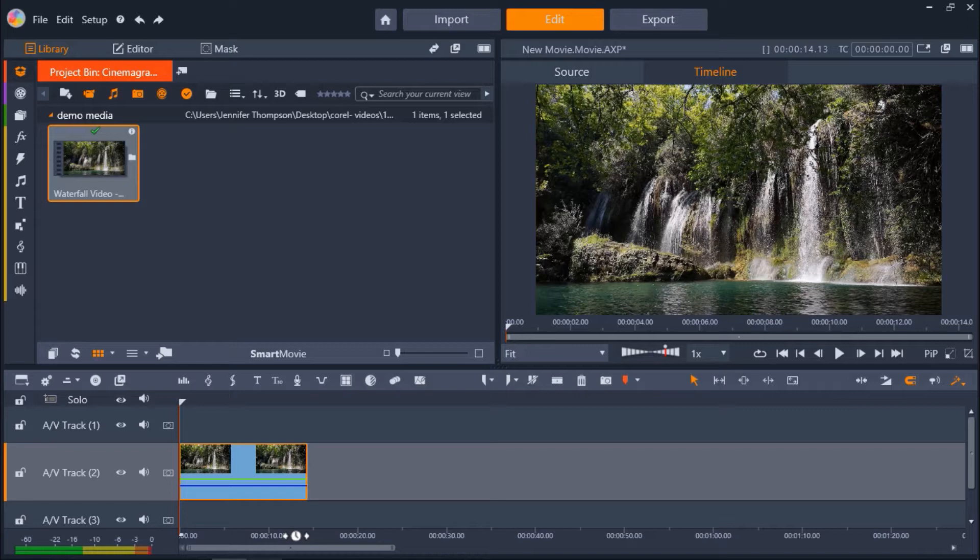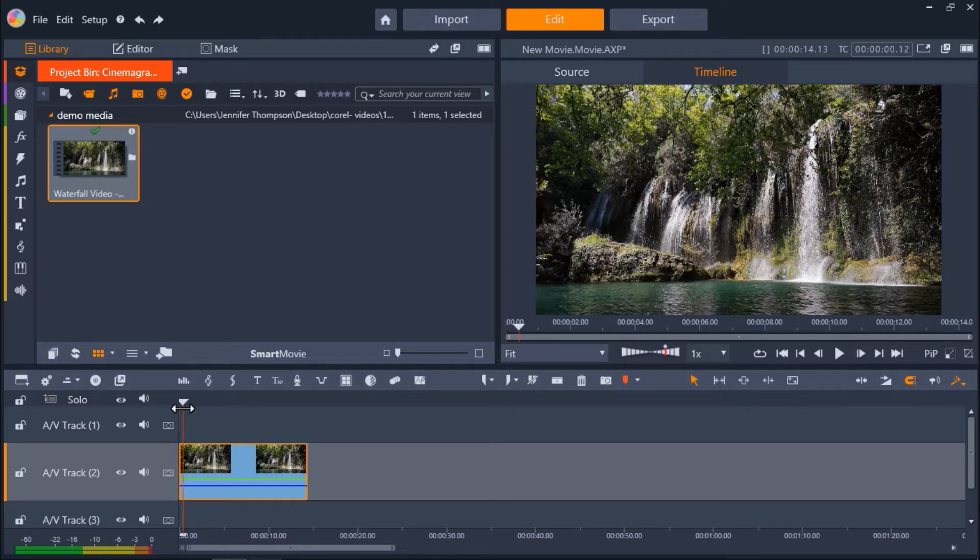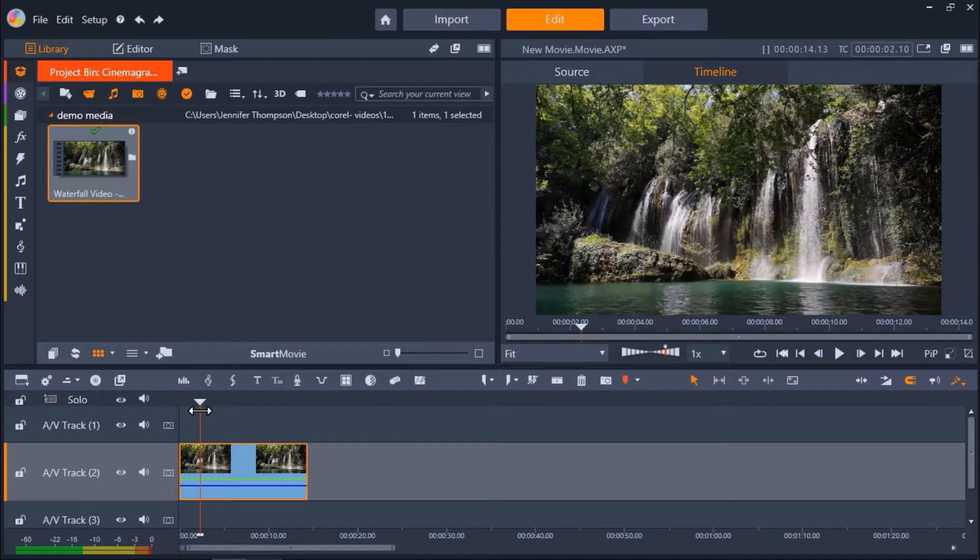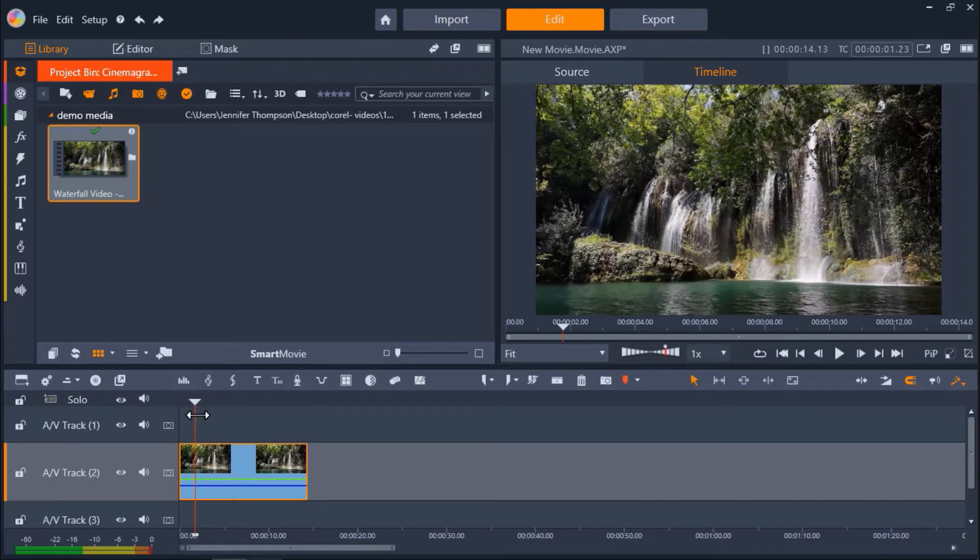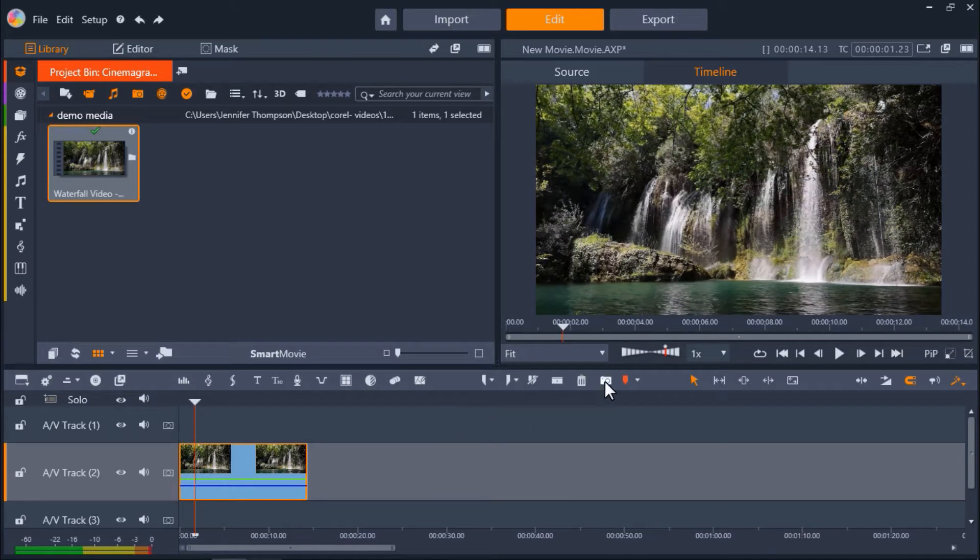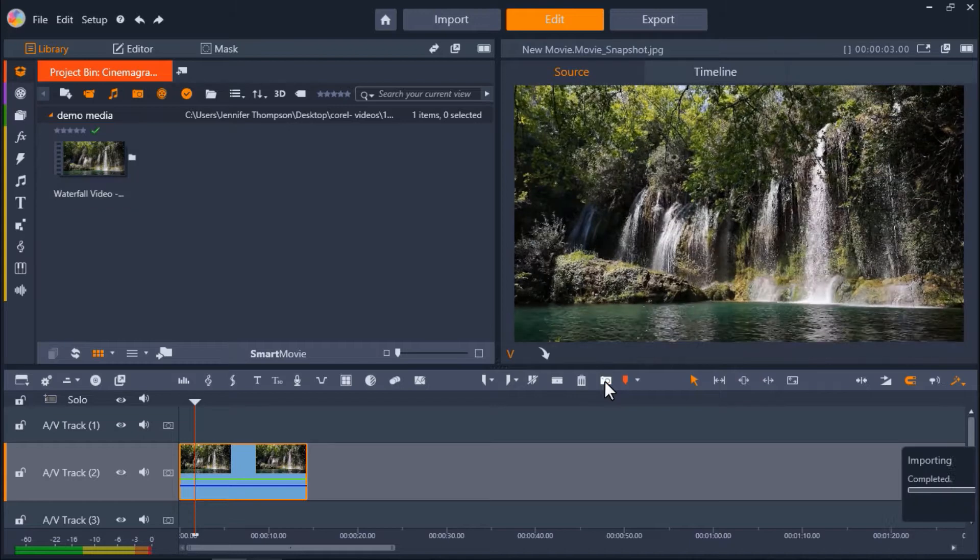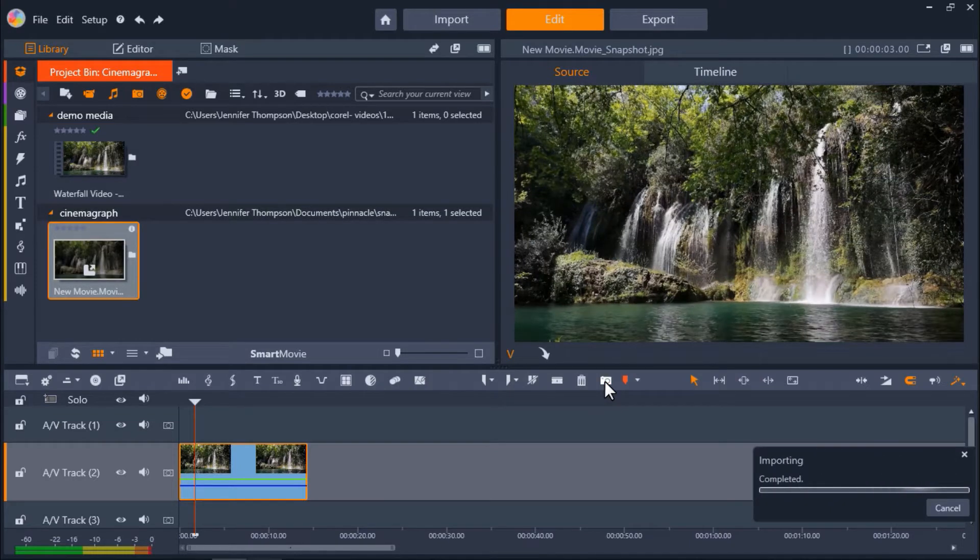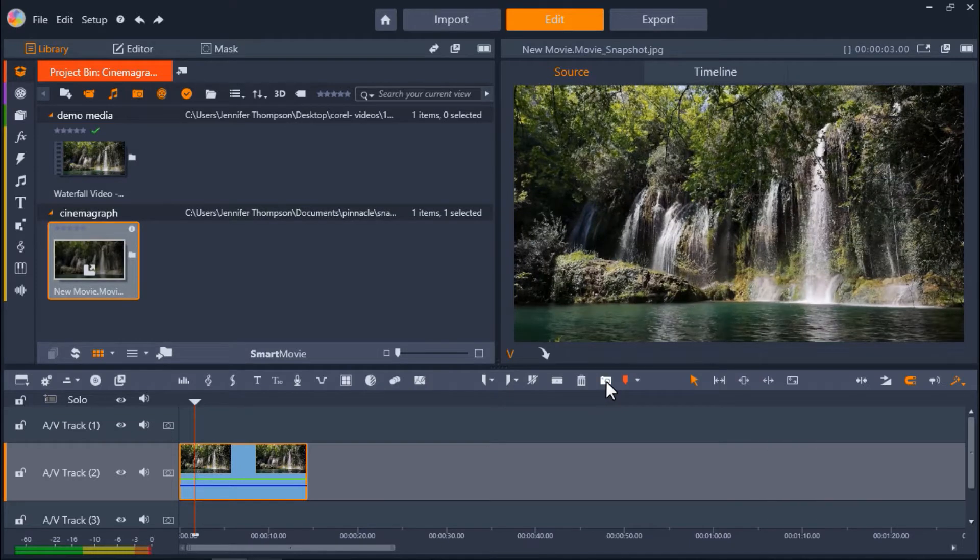First I need to drag the playhead to the point on the clip where I want to take a snapshot. Then I'll click on the camera icon to take the snapshot. The snapshot of this still image is now saved in our project bin.